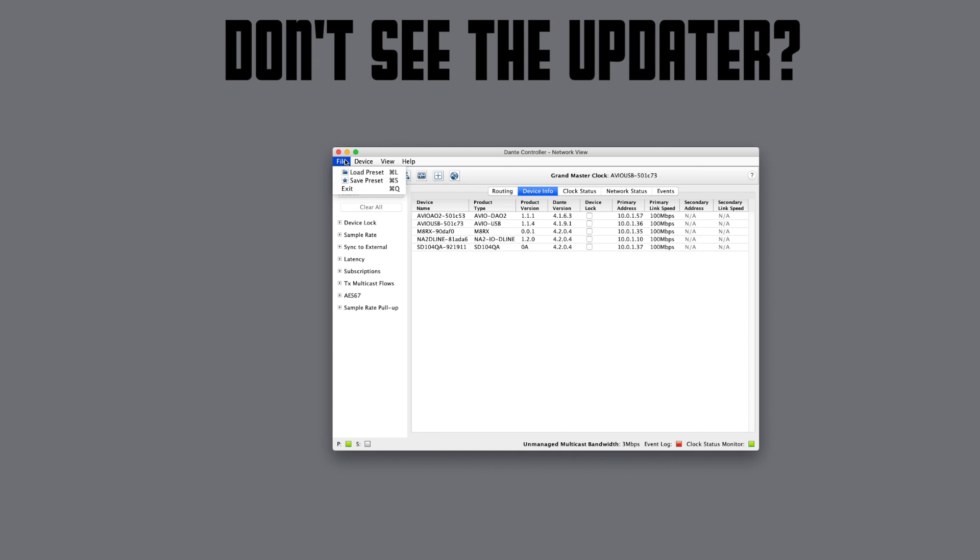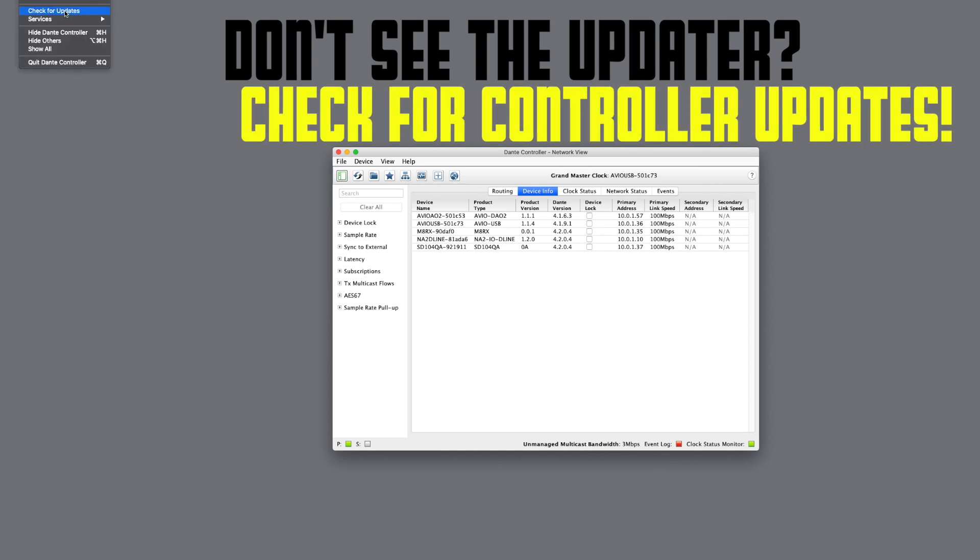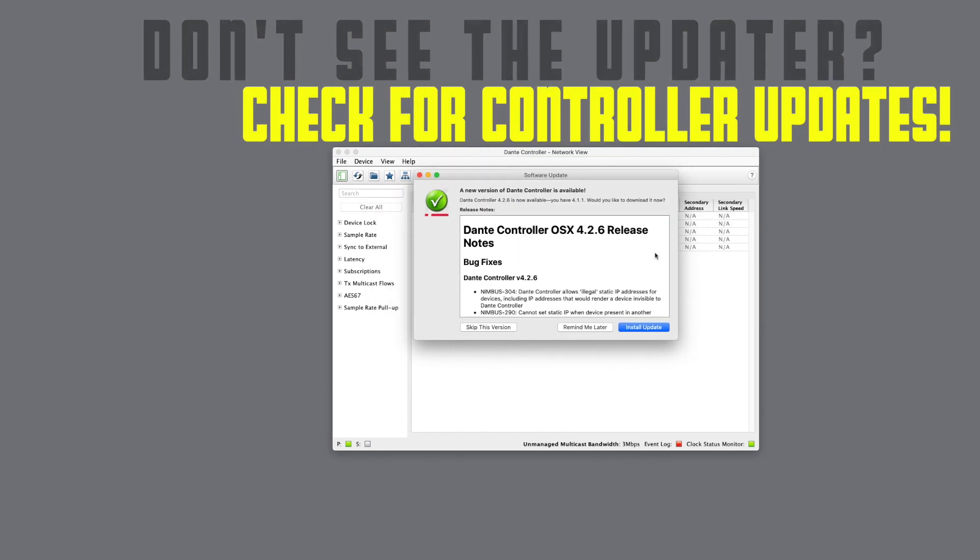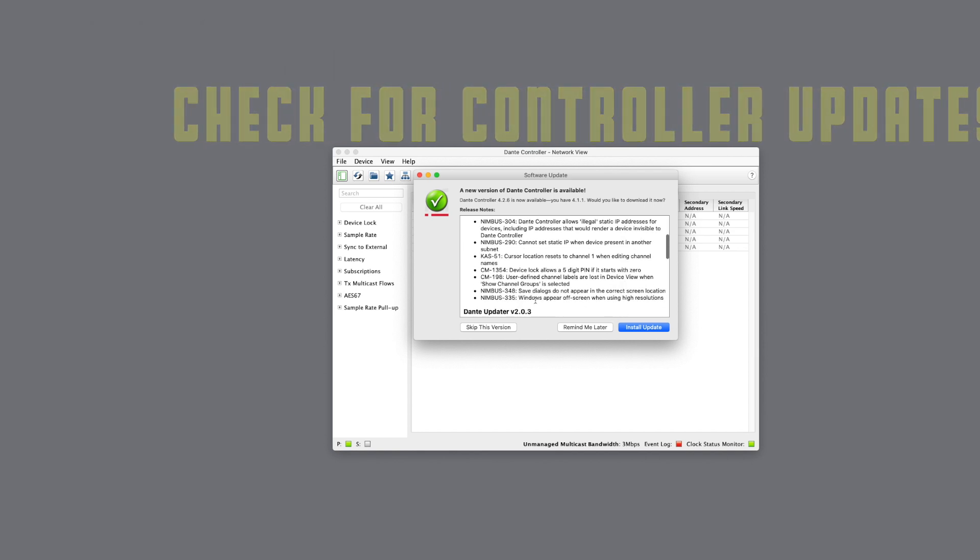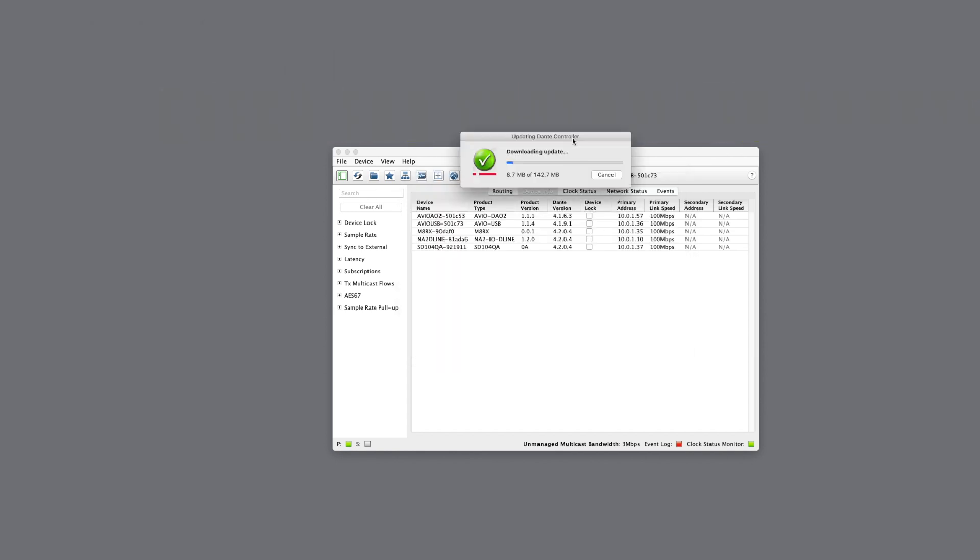So like most Dante issues, updating firmware is as simple as that until it isn't. So really make sure that you don't lose power or have any major network issues that you cause during those updates. They go pretty quick so it should be fine.